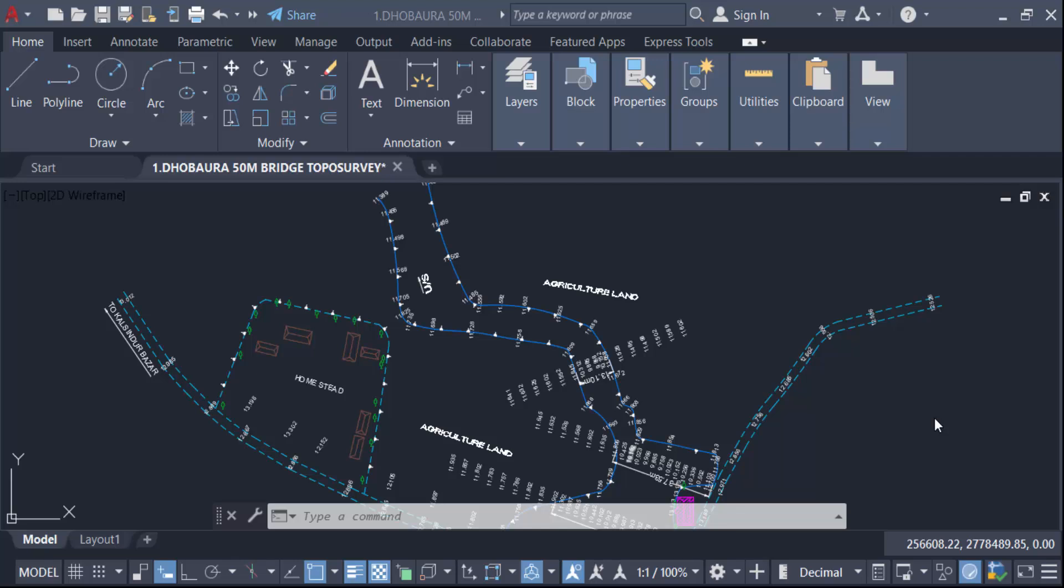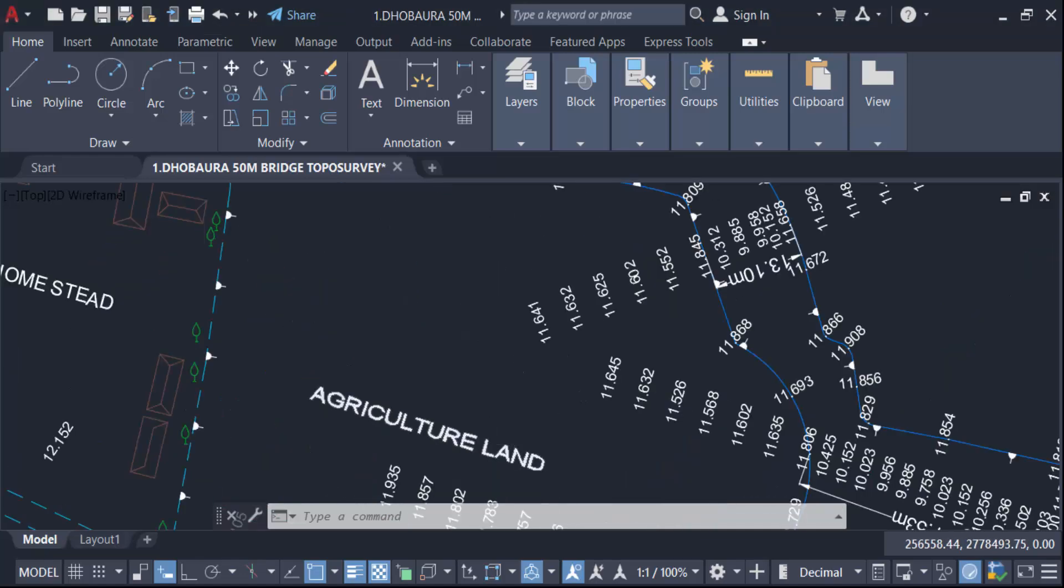Hello everyone, assalamualaikum. In this tutorial today I'll present you how to quickly find and replace text in AutoCAD entire drawing. So let's get started. I open this AutoCAD drawing and these are the text and I want to replace this text.